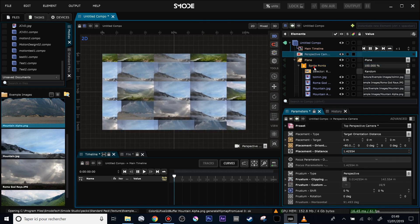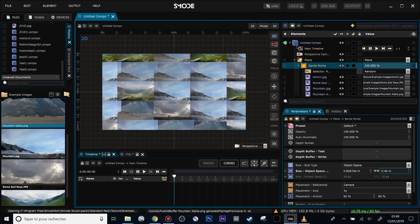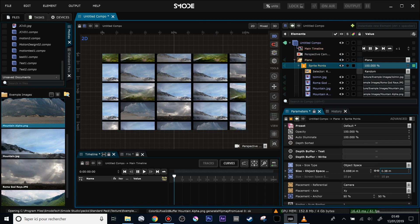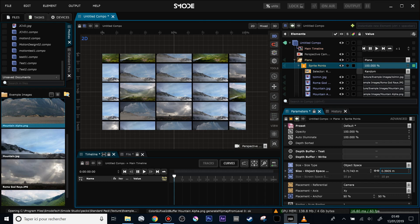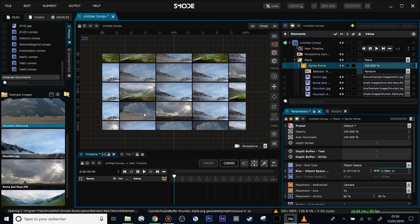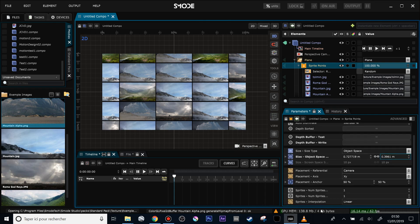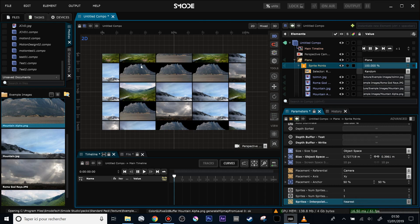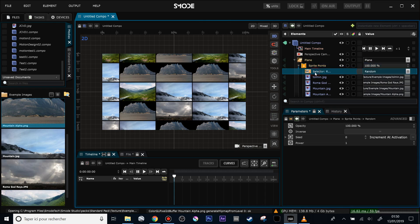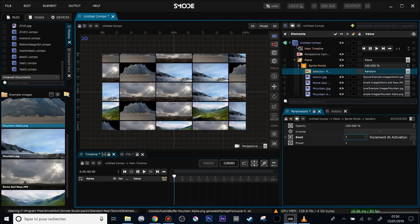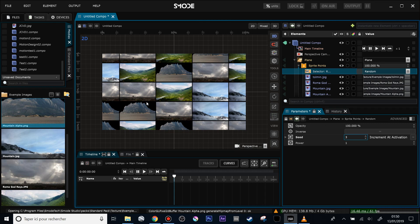This will solve the issue, but better to just adjust the ratio so the sprite points will not overlap right now. Another thing you may notice is that all my four images are blended one into another. It's because inside the sprite points parameter I must change the sprite interpolation from linear to nearest, and now my images are well displayed. Then the images are dispatched over the plane through the random selector, so by selecting it I can change the seed to change the way my images will be displayed on the plane.